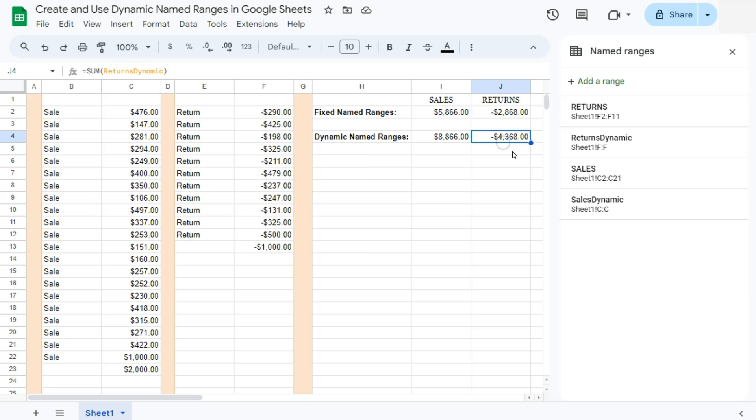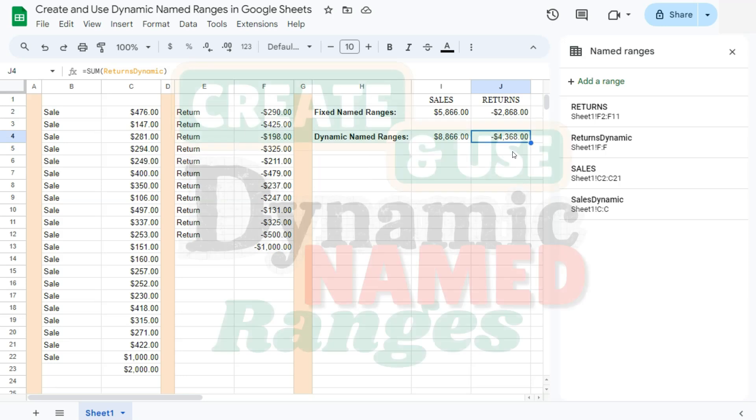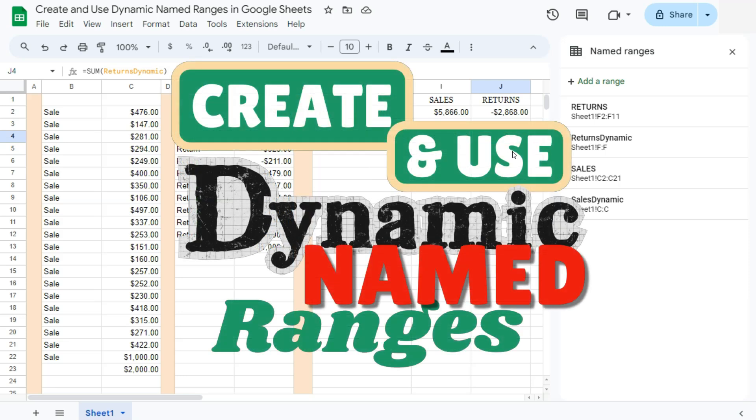And that's how to create and use dynamic name ranges here in Google Sheets. Thanks for watching. If you found this video helpful, do leave a like and subscribe for more helpful videos. See you on the next one.